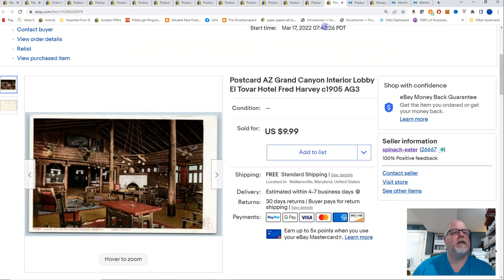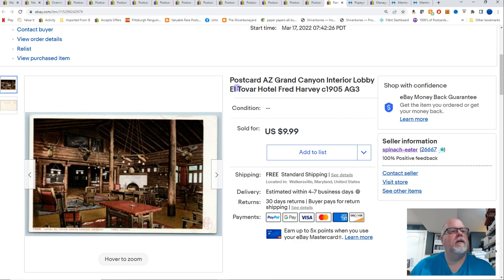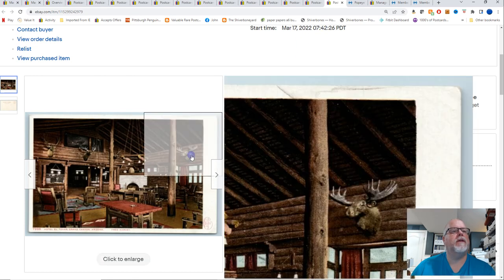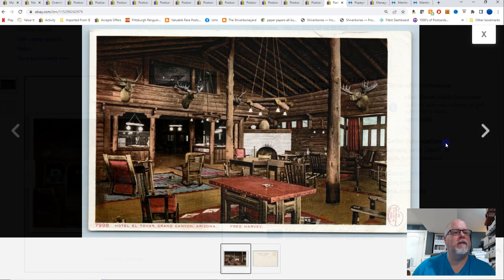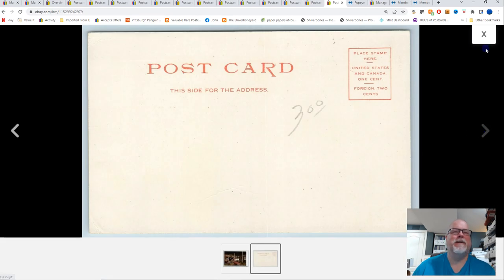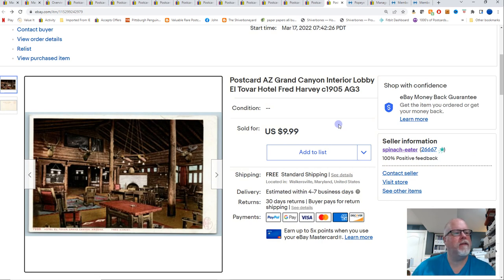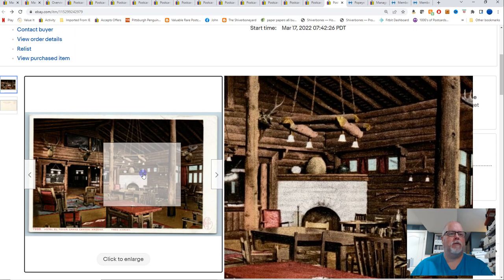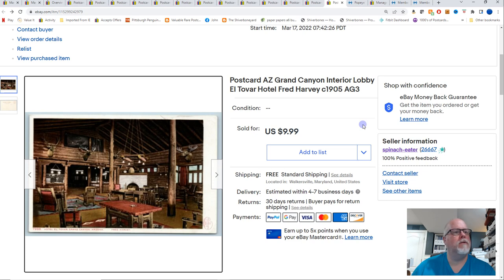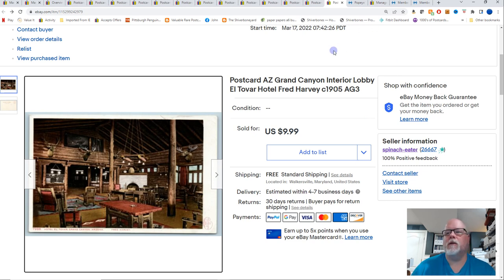And Grand Canyon, Arizona, Interior Lobby, Altovar Hotel, Fred Harvey. Altovar is a pretty neat hotel if you ever make it out to the Grand Canyon. Always wanted to stay there. I've never, never done it. Someday I might. So $9.99 for that card. So, I sold absolutely nothing on HIP again. Yeah, we'll talk about HIP postcard here.